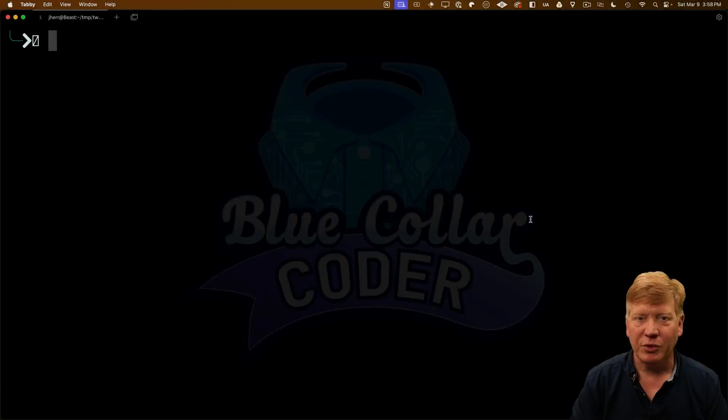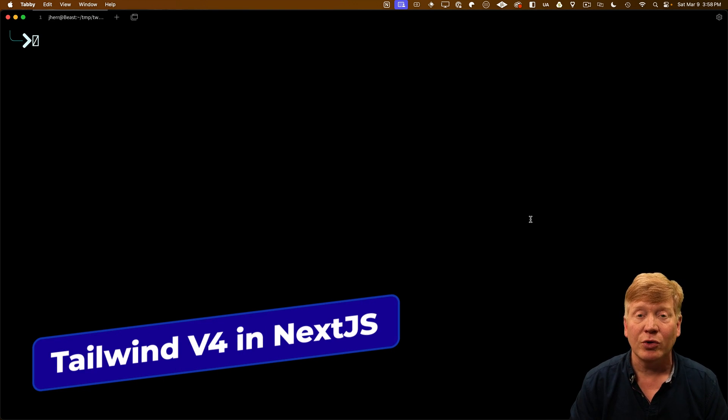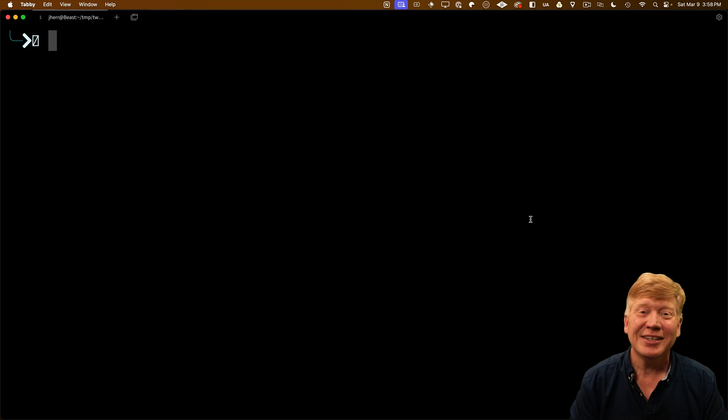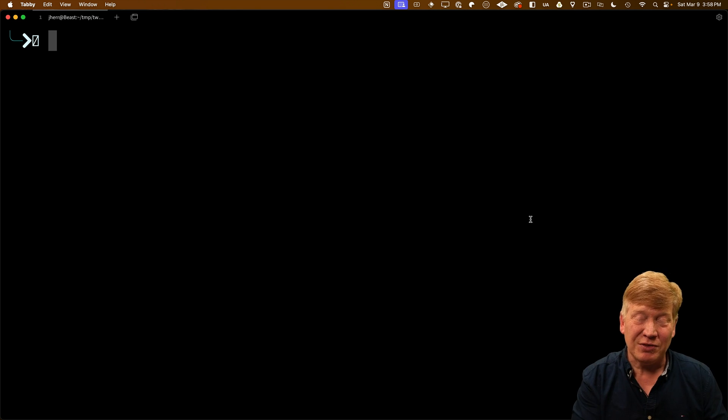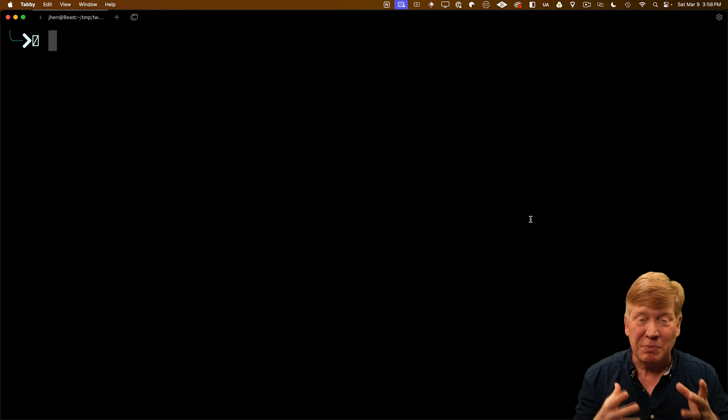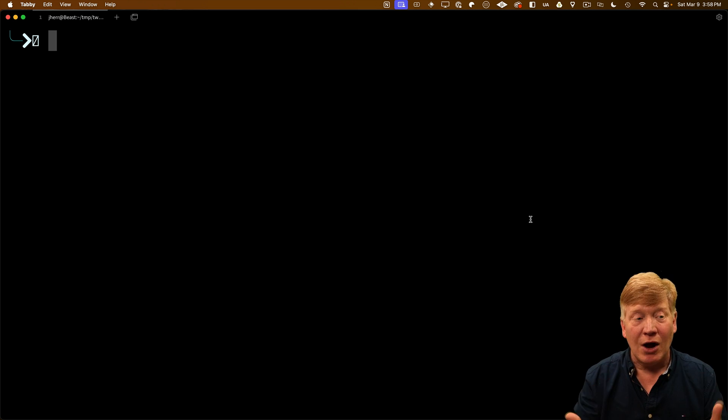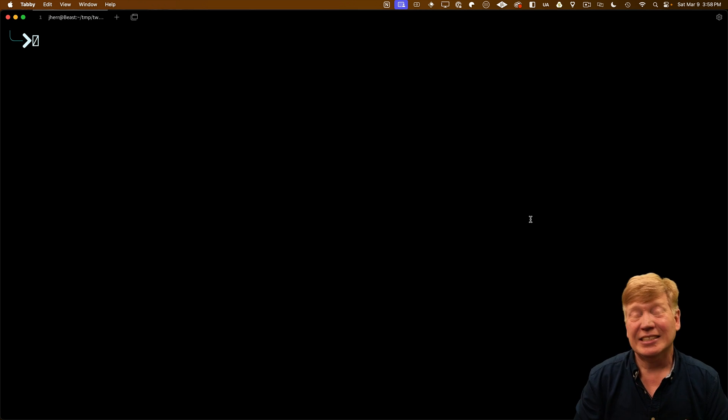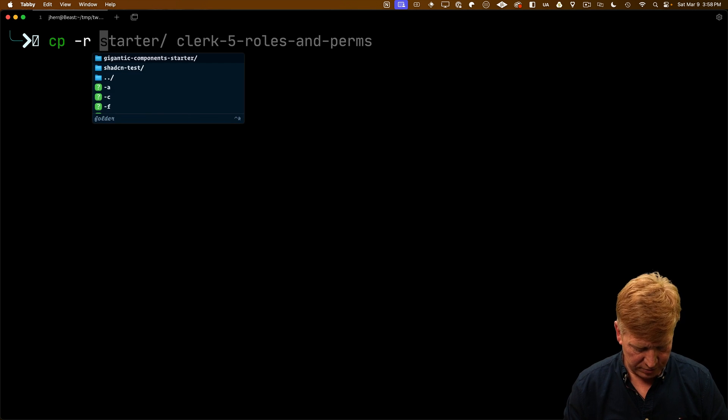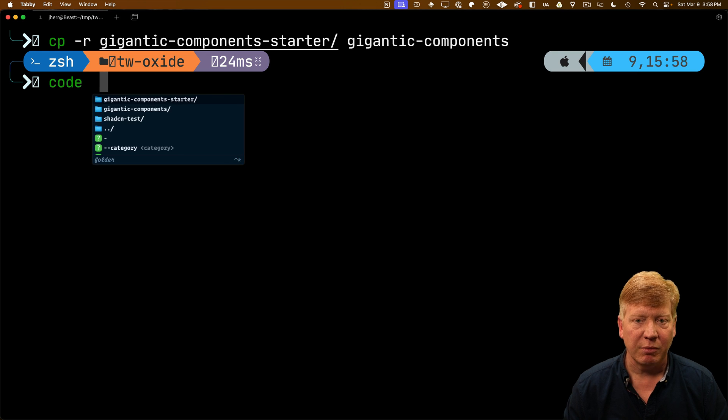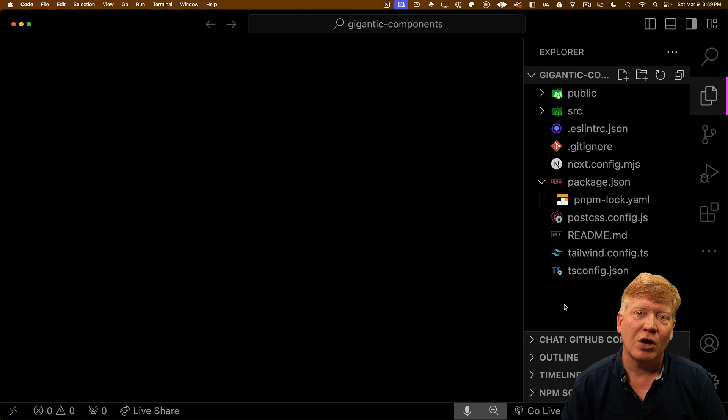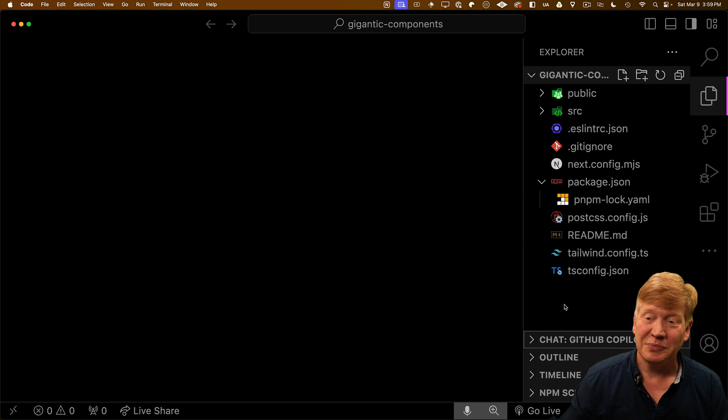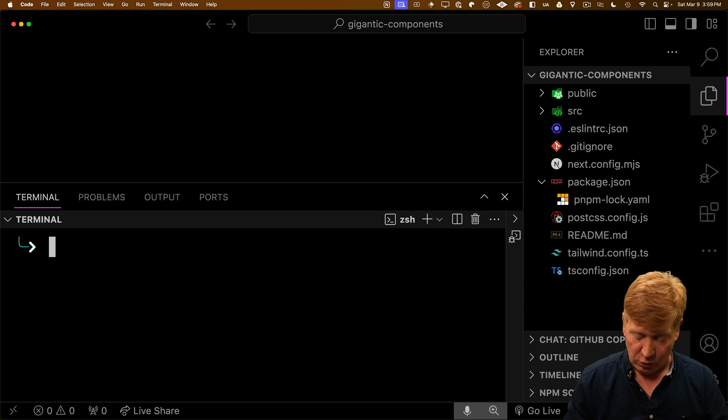The first thing we're going to try V4 out on is Next.js. And to do that, we are going to use the gigantic component starter that I built in a previous video showing how to take a gigantic Tailwind component and break it into its parts and pieces. We're going to go see how Tailwind 4 applies to this gigantic Tailwind component. So I'm going to copy the starter into a new directory called gigantic components. And then I'm going to bring that up in VS Code. Of course, all of this code is available to you for free in a link in the description right down below.